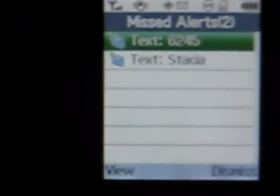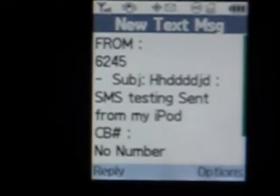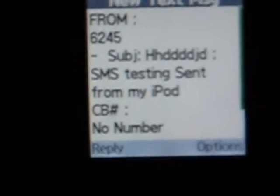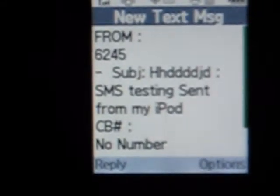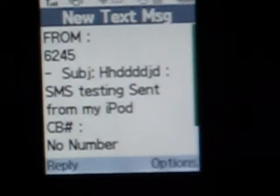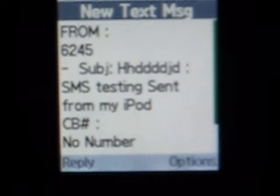Right here it says 6254, and my subject is HDDDDDJD. And right here is where it says SMS testing, and it says sent from my iPod.